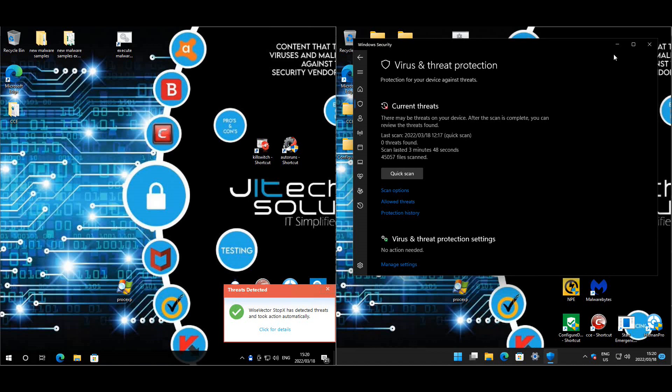I would say it did better than WiseVector, but still very, very close. Between these two, I think I'd rather stick with Defender. Obviously it's a good idea to keep on testing these products. Might be good today and bad tomorrow or vice versa, but still really good results.